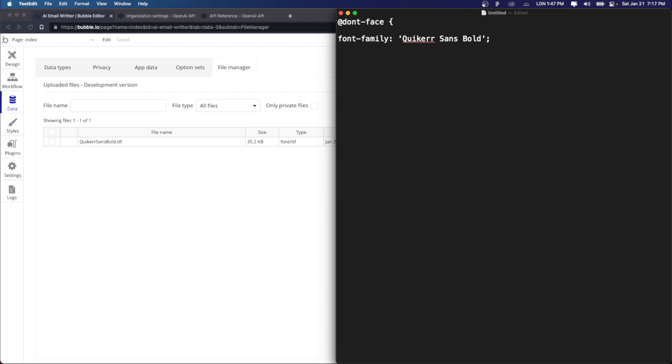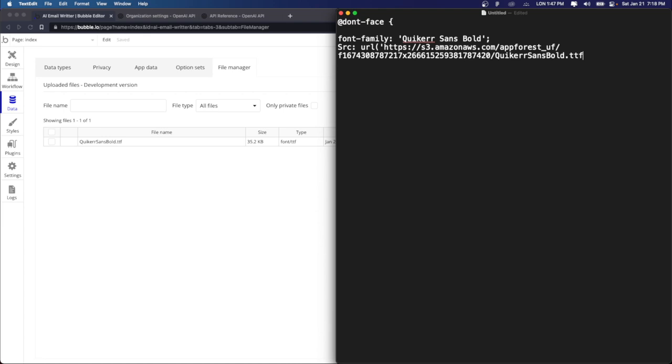Then we're going to put src, colon, url, open the bracket, put a quote, and remember we copied the link from there, it pasted over here. Alright. Close the quote, close the bracket, put a semicolon, close the bracket. We're done.